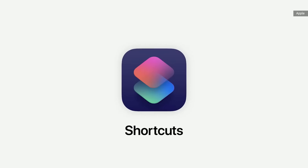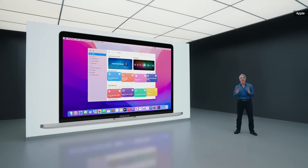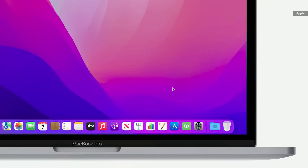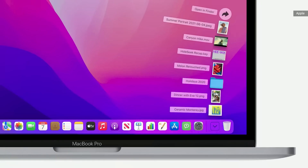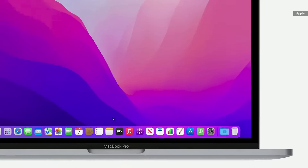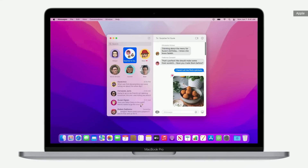This year, we're bringing Shortcuts to the Mac. You get access to a rich gallery of pre-built Shortcuts designed just for Mac. You can set up a Shortcut to instantly share selected files with your friends so they never miss a moment.